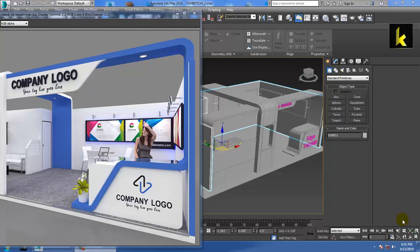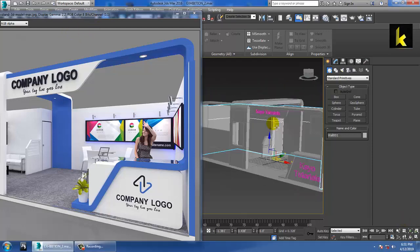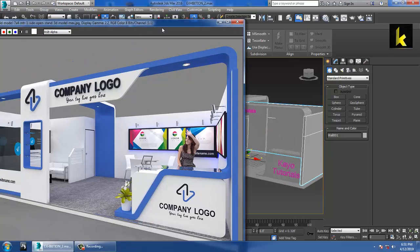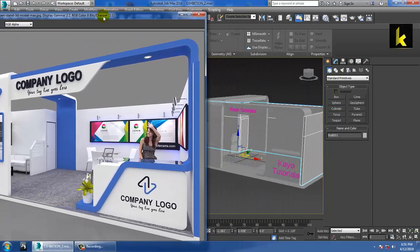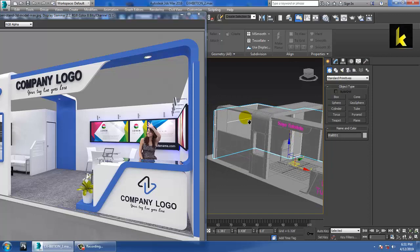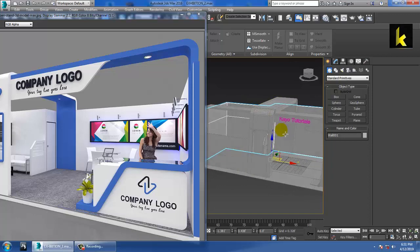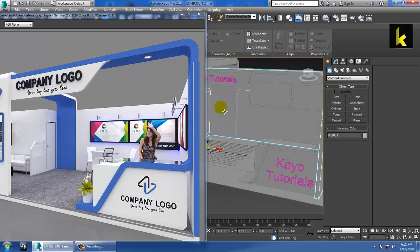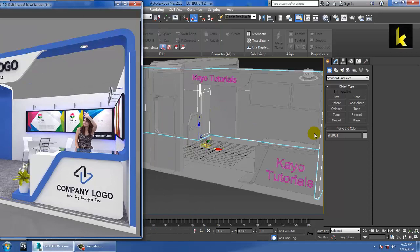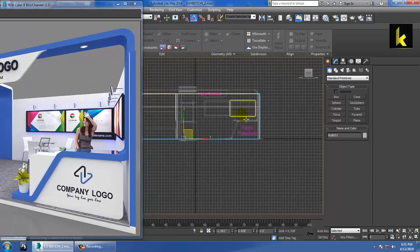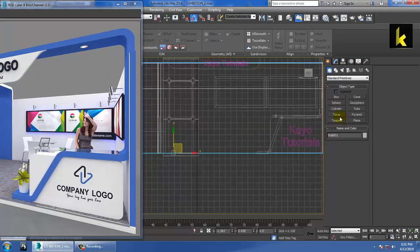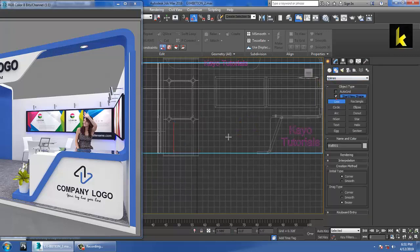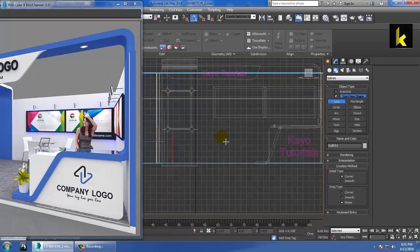Hello all, let's continue with the next part of this tutorial. As you can see we have a modeled exhibition stall design over here. Let's continue with it and start creating these chairs.